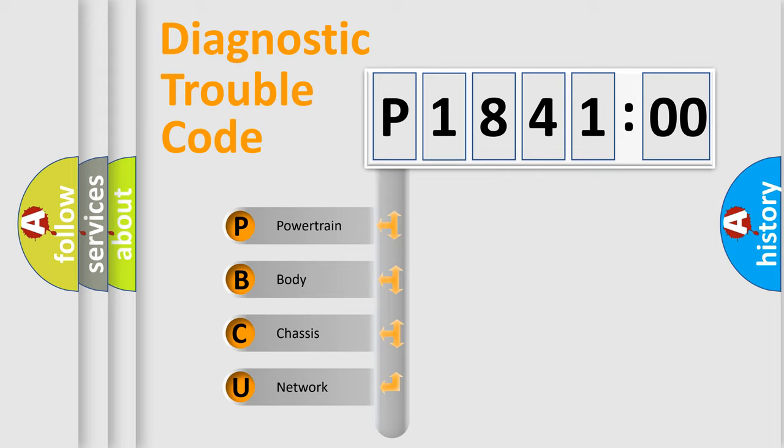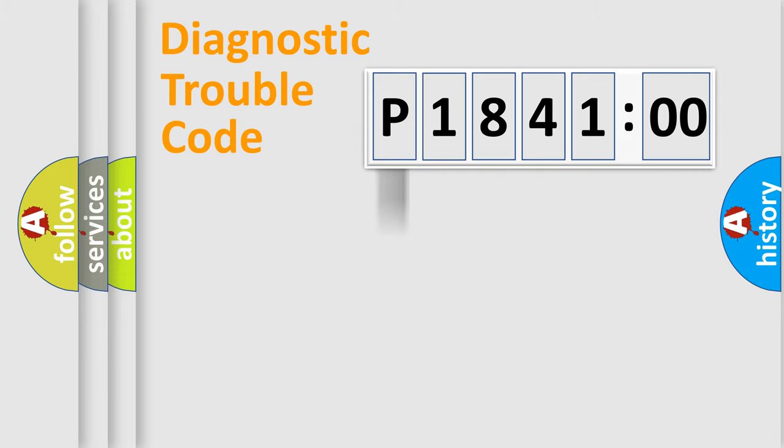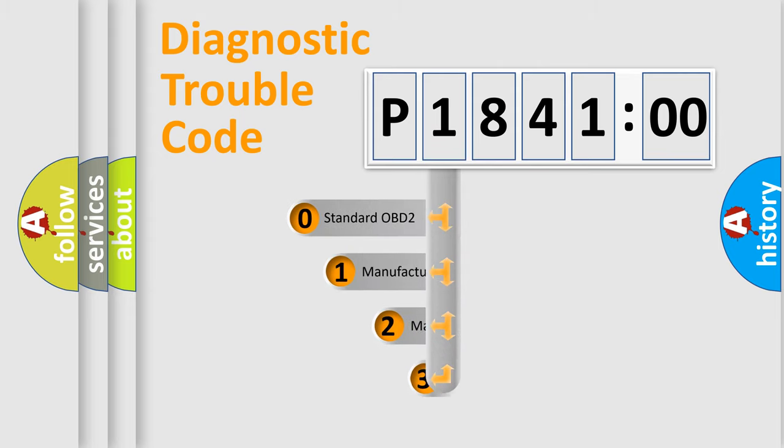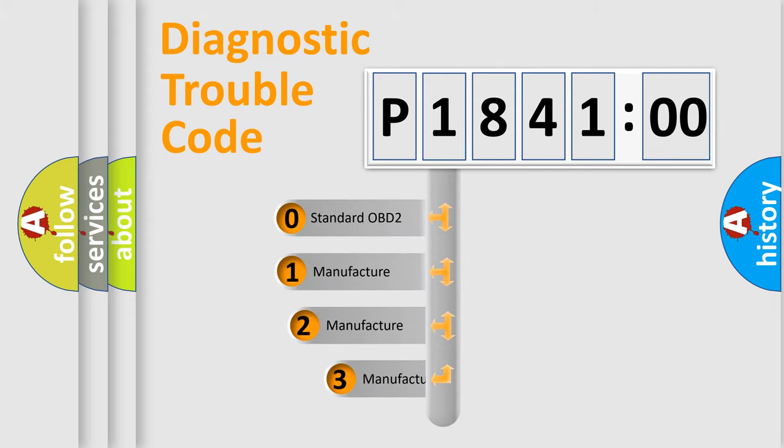We divide the electric system of automobile into four basic units: Powertrain, Body, Chassis, and Network. This distribution is defined in the first character code.